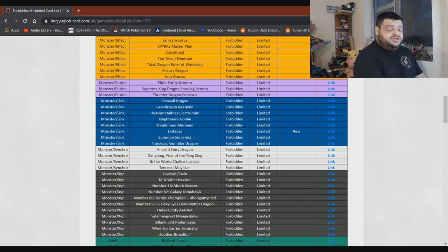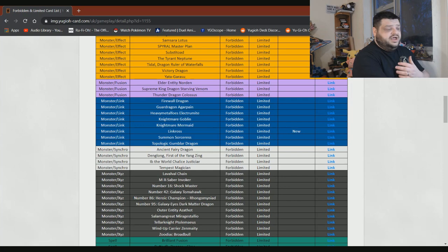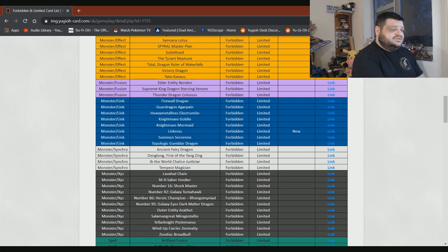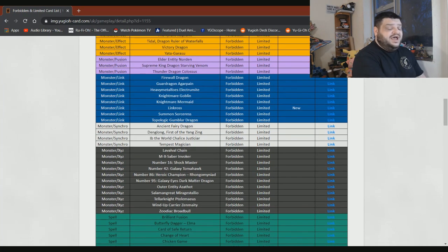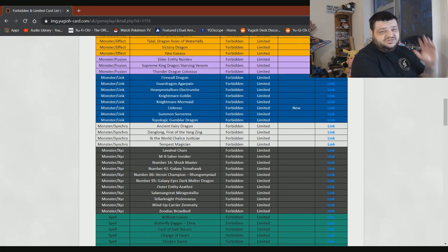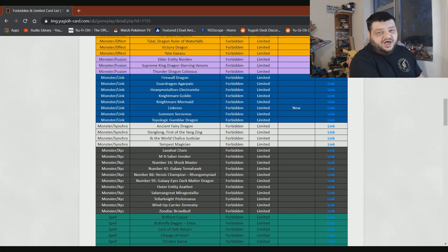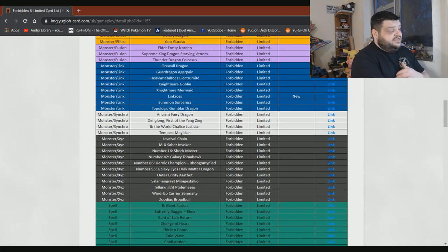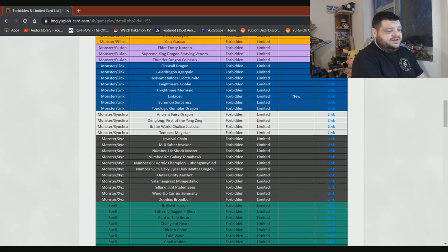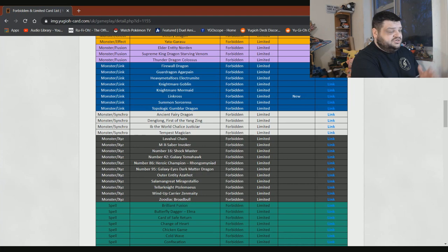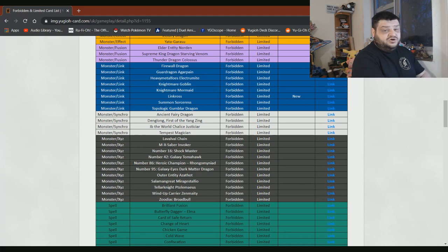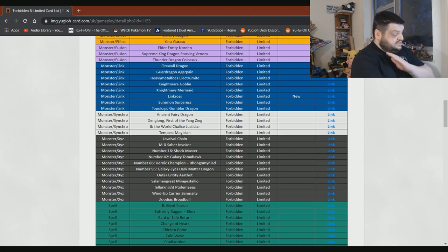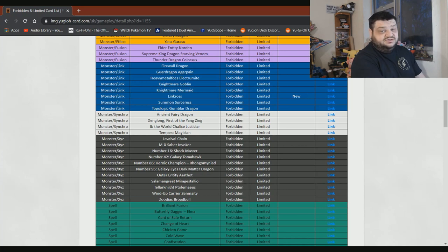Firewall Dragon, we know the errata's coming, it's coming off the list and nobody fucking cares. Agarpain can fuck off. Heavymetalfoes Electrumite, bring it back. Pendulums are fucking garbage anyway. Honestly, you can have Electrumite back and it won't make a damn bit of difference. Knightmare Goblin can stay banned. I love the card, but it really needs to stay there. Knightmare Mermaid is much the same. Linkross can stay, Summon Sorceress can stay, and Topologic Gumblar Dragon can definitely stay on the list.